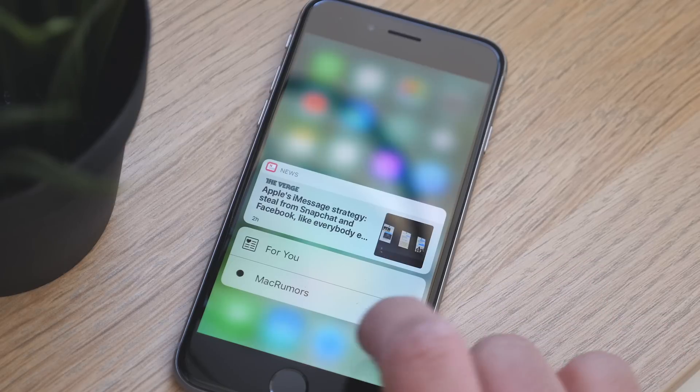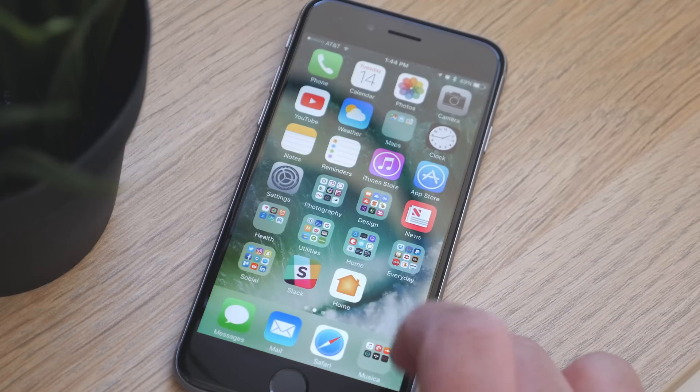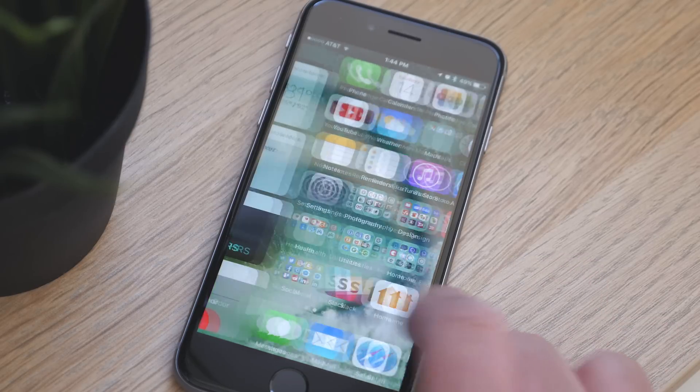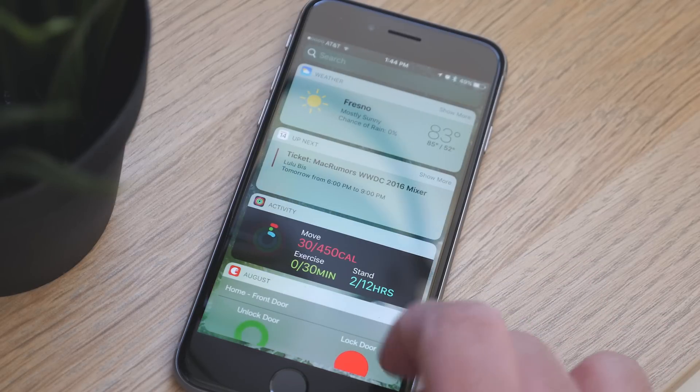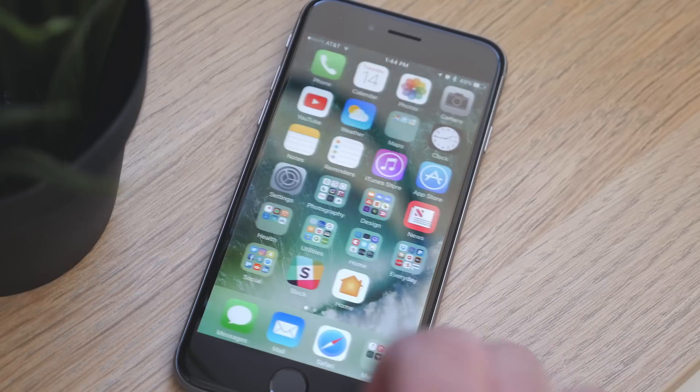Also, when you swipe from the left on the home screen, what used to be the proactive section now holds all those widgets, and they work the same way as they do on the lock screen.